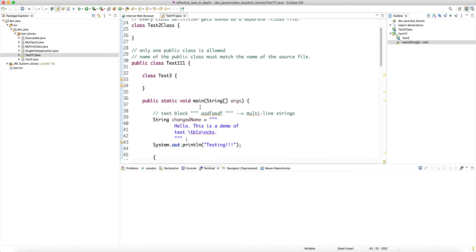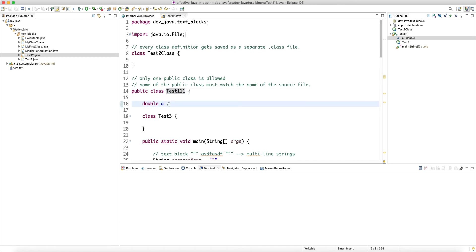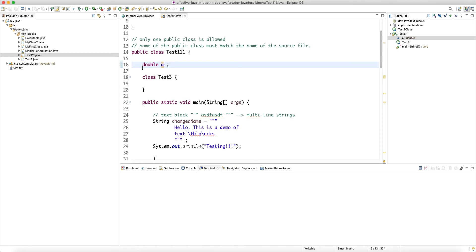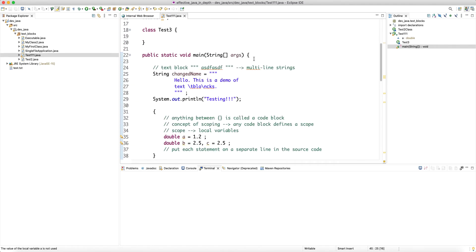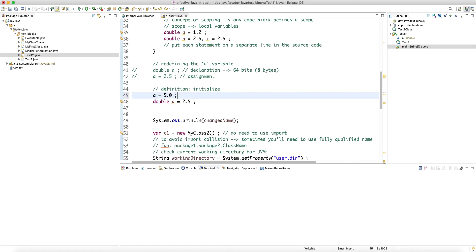In a class, if you declare a field variable like `double a` without initializing it, the JVM initializes it with a default value when the class is loaded. For double, the default is zero. So we have a field variable `a` at the class level, a local variable `a` inside an inner code block, and a local variable `a` in the scope of the main function.